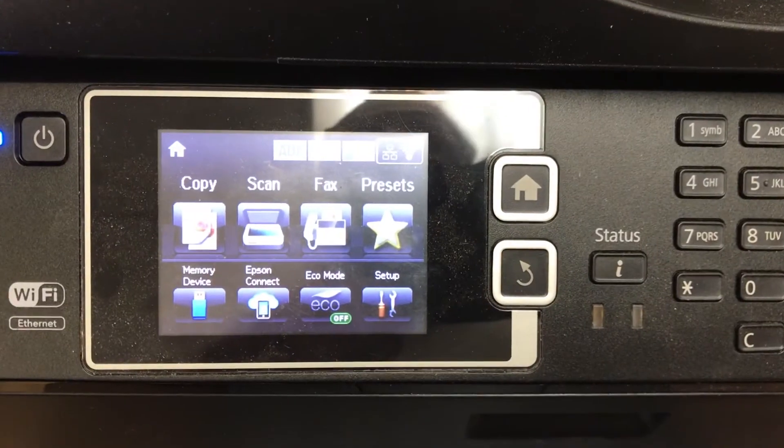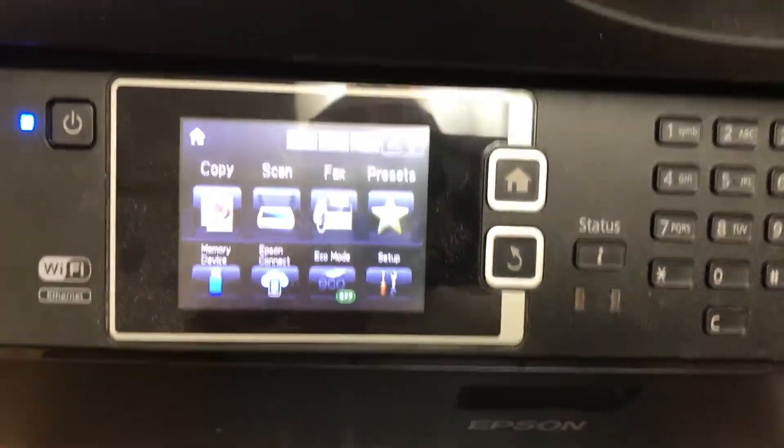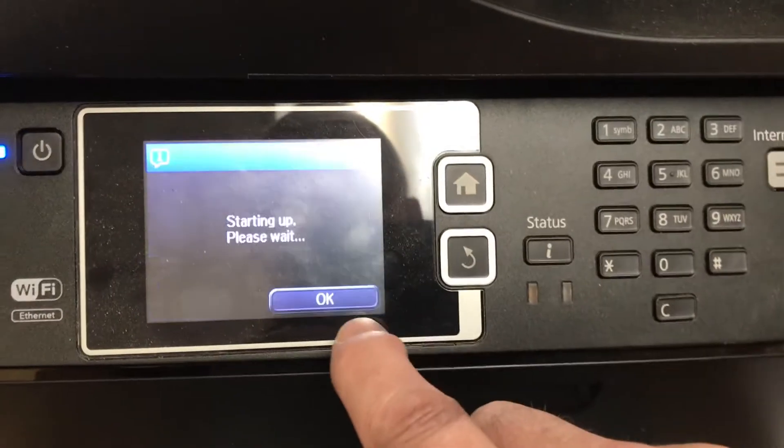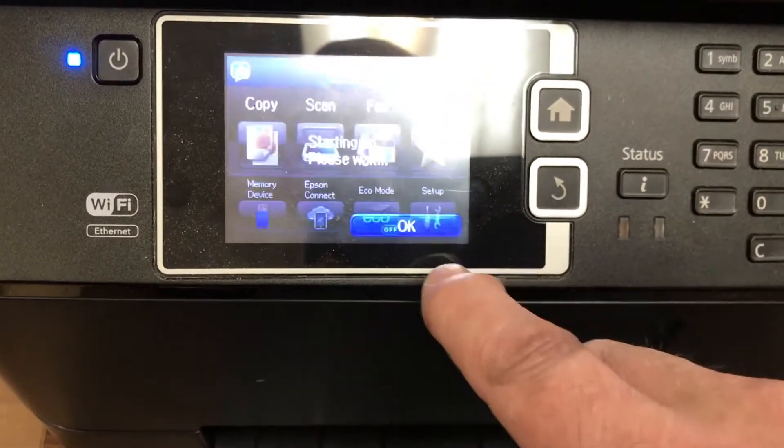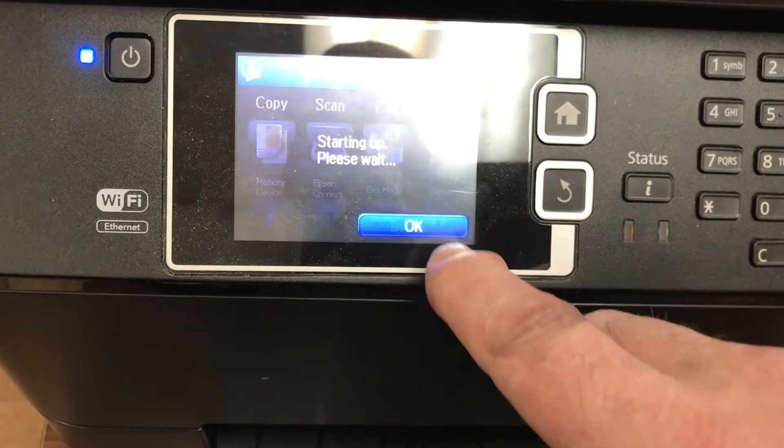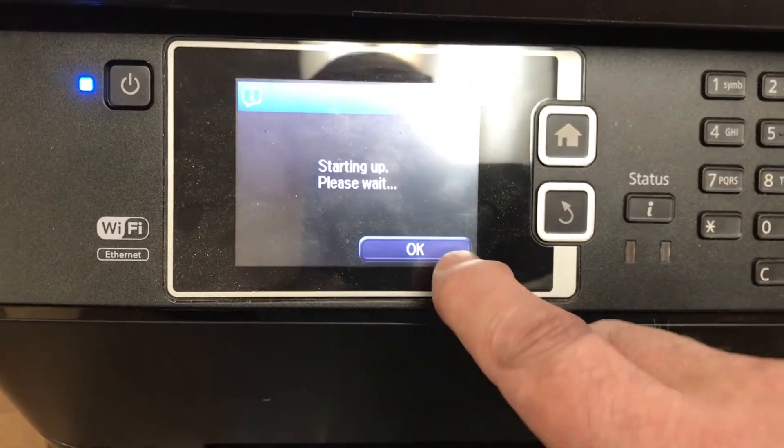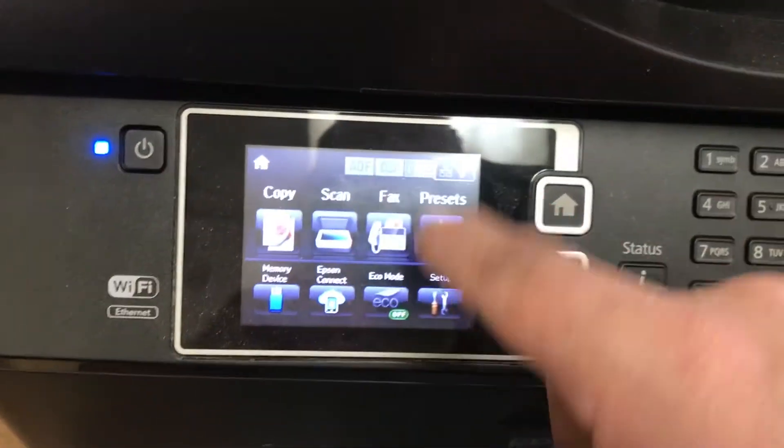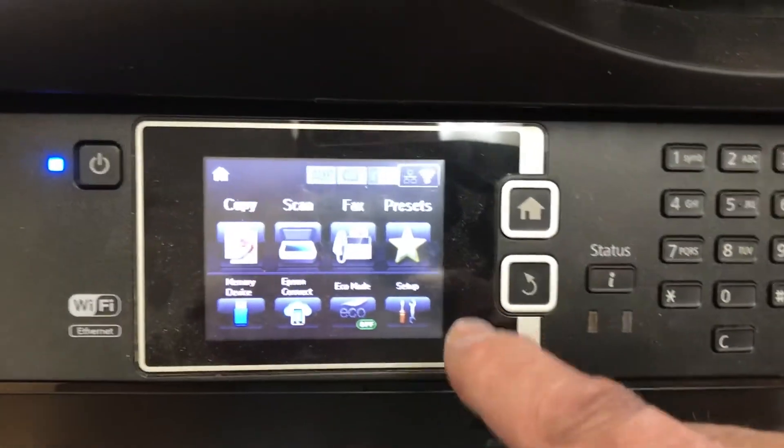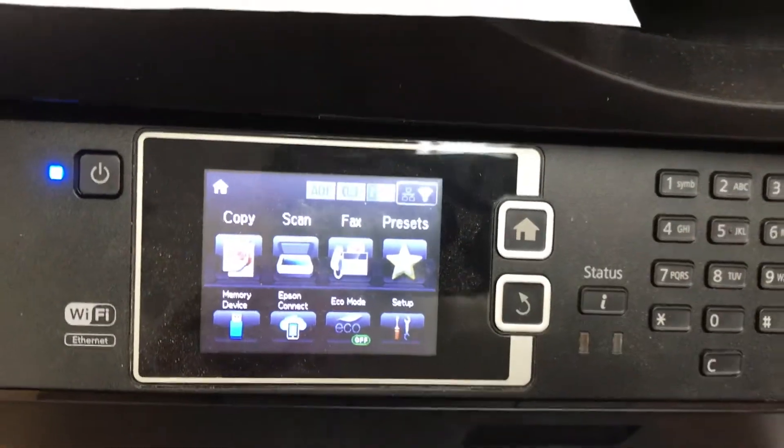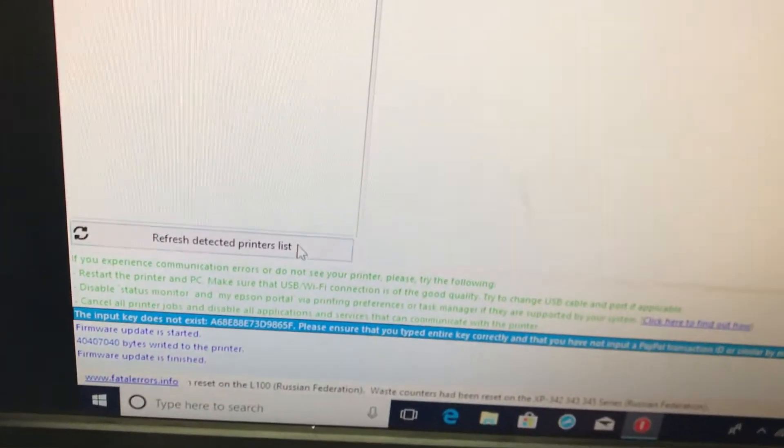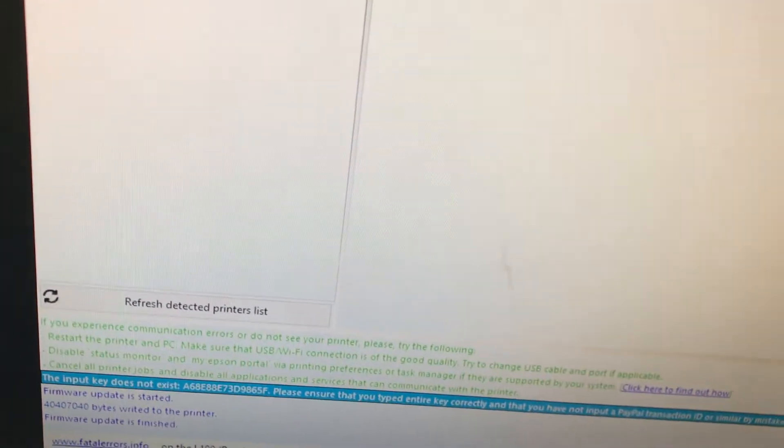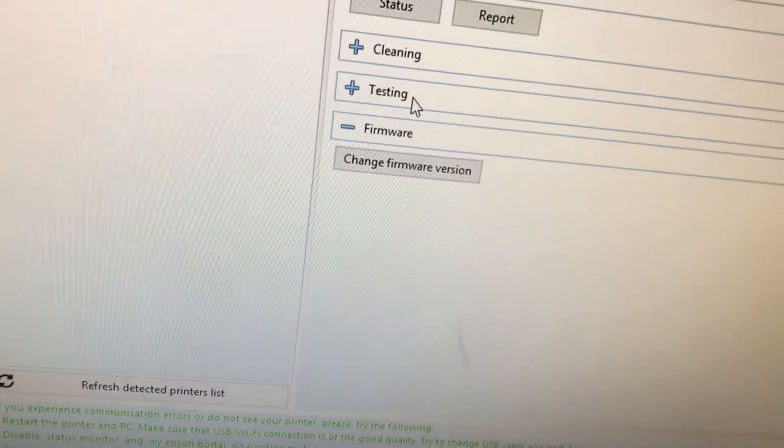Now we're having a normal boot up with the printer after making the changes, and you want to keep hitting setup. Now my ink levels on this printer were scattered. None of them were empty, but none of them were full, and that's very important. And you can go back here and you can click refresh detected printers and then you can click on yours.